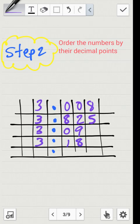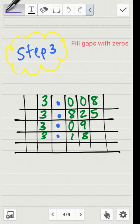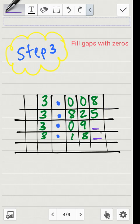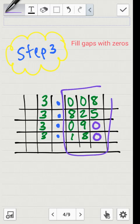Now that I have the numbers ordered on the chart by their decimal point, I'll do step three: filling the gaps with zeros. These two numbers have a third digit to the right, and these two don't. So I'll fill those empty spots with zeros — a zero here and a zero there. Now I can compare these numbers because they all have the same number of digits.